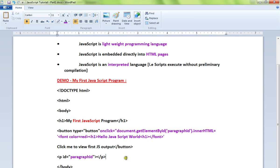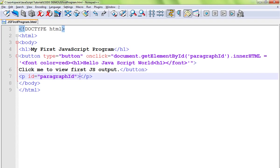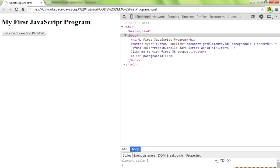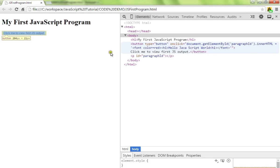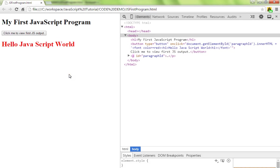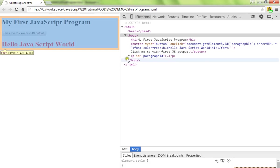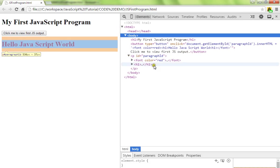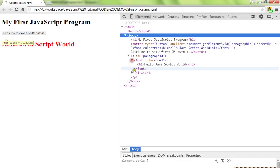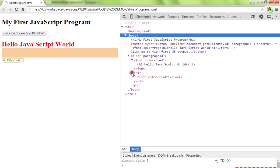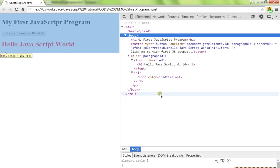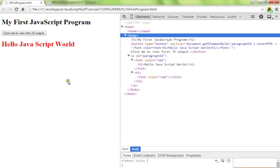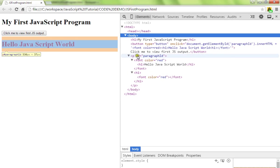When I click on this button, the onclick event is captured and it will display. You can see here, earlier it was having only the paragraph, but now the innerHTML has been added. Let me show you again.